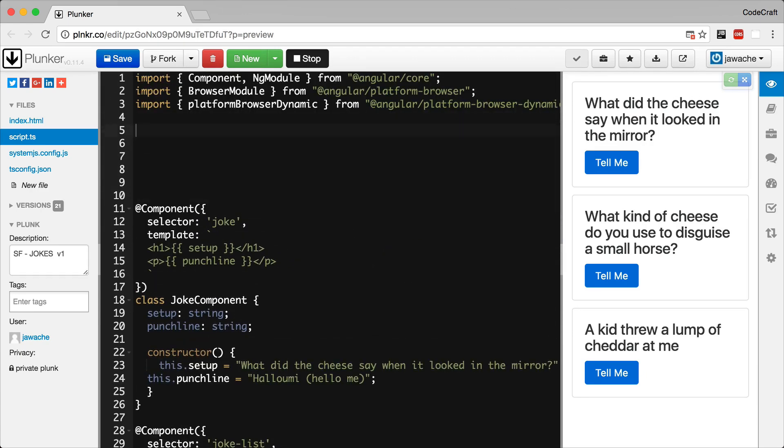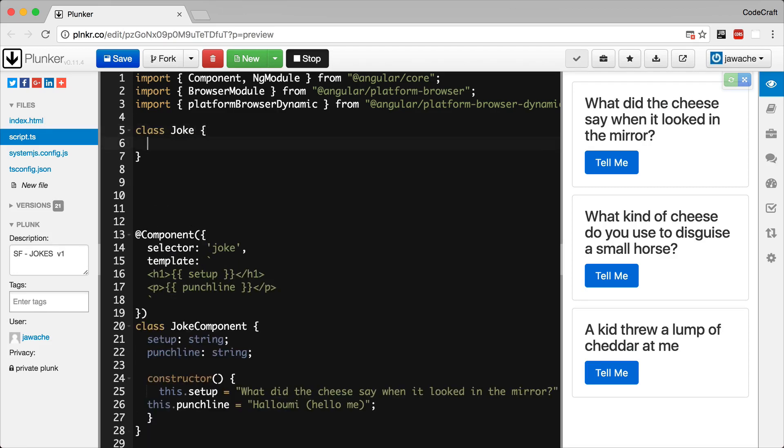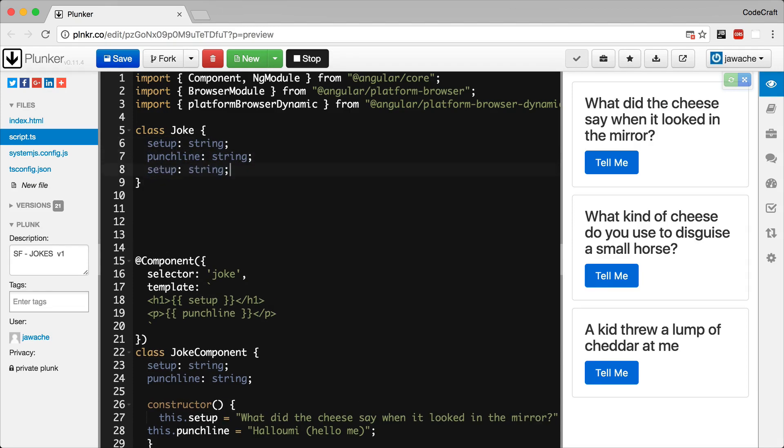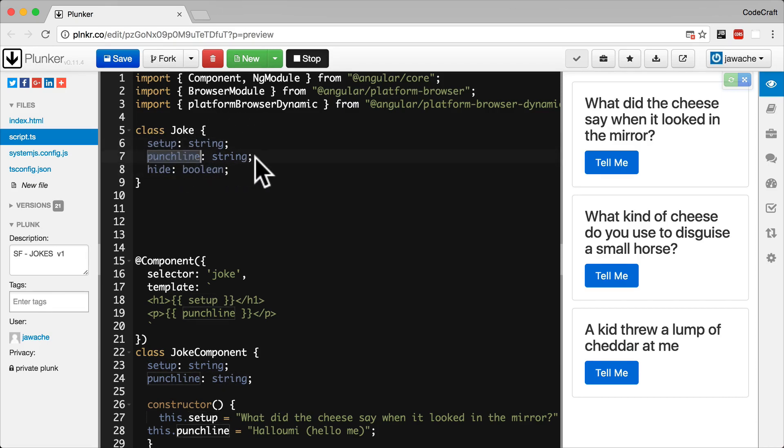So we will create a simple class with three properties, a constructor, and a toggle function. I'm going to call the class Joke and now I'll add the three properties: setup, punchline, and hide. So setup and punchline are both strings and the hide property is a boolean.